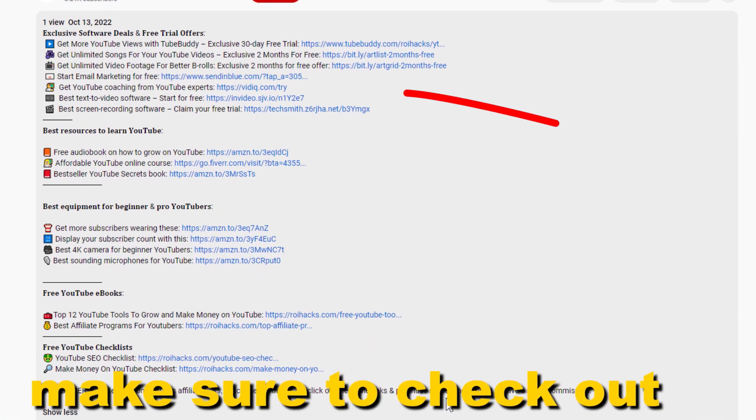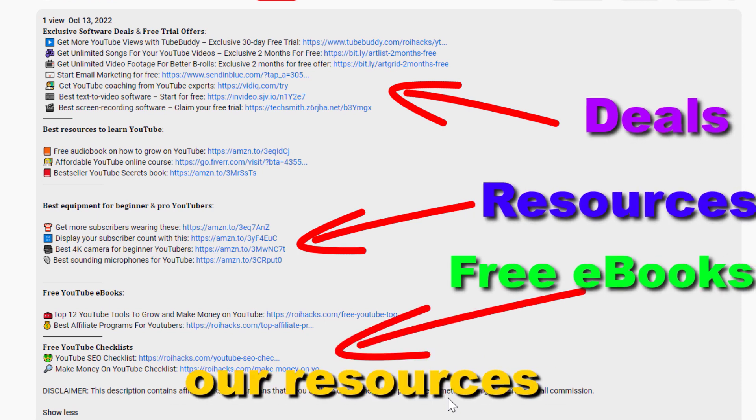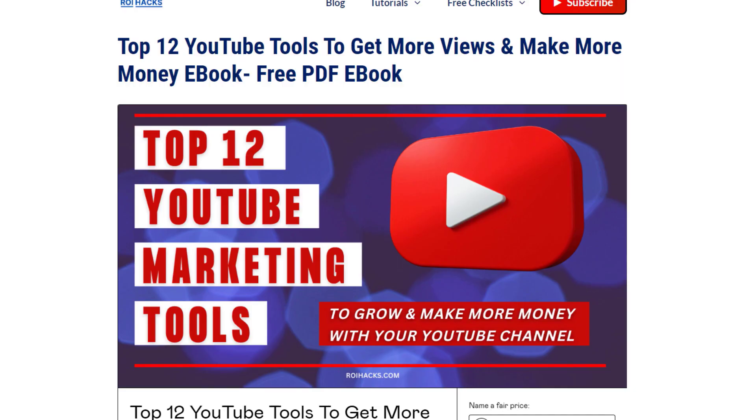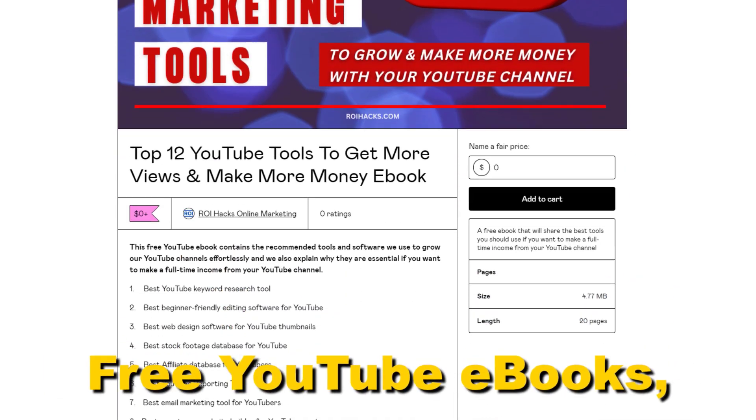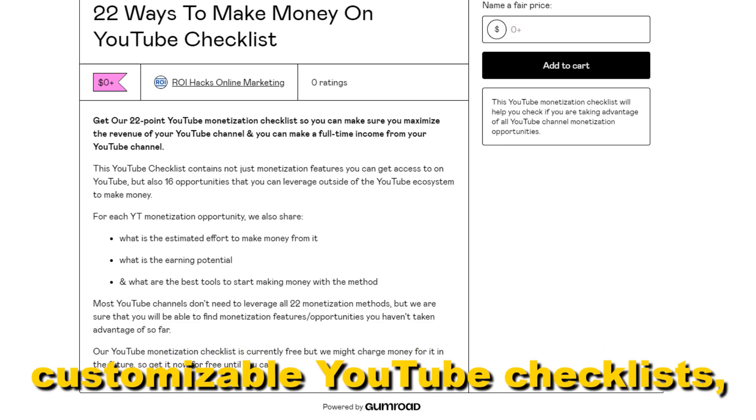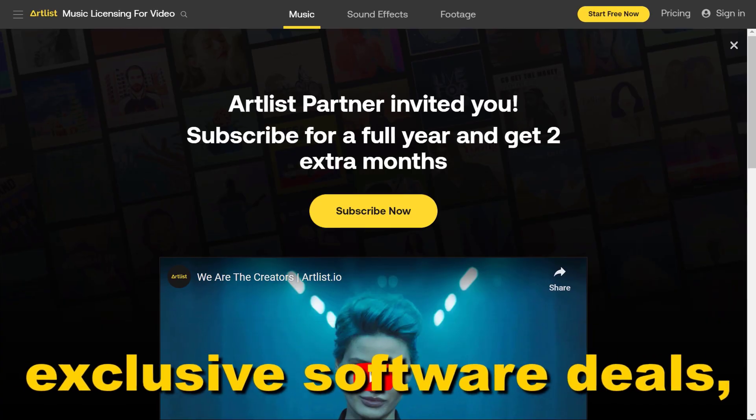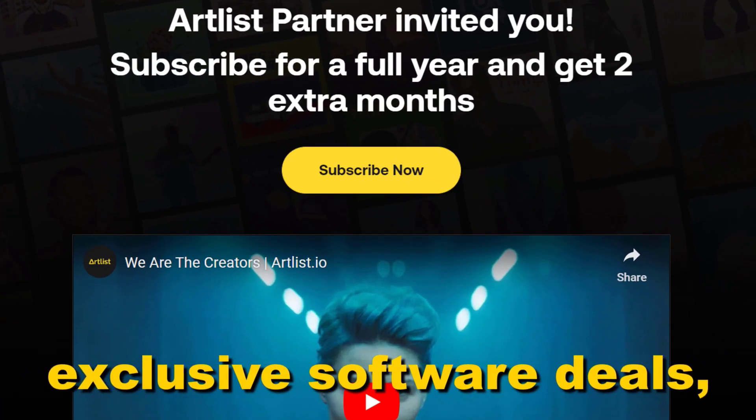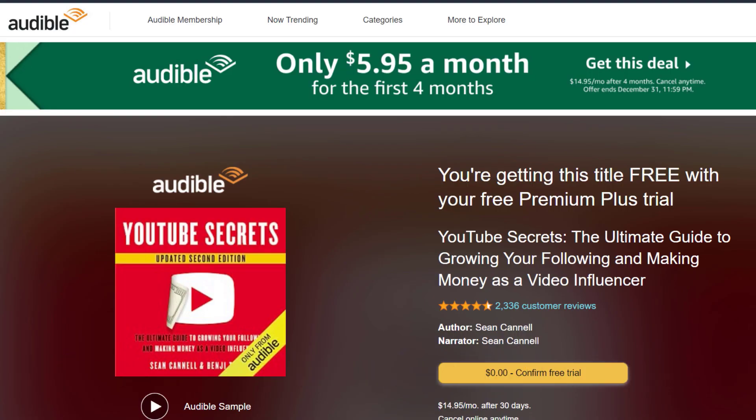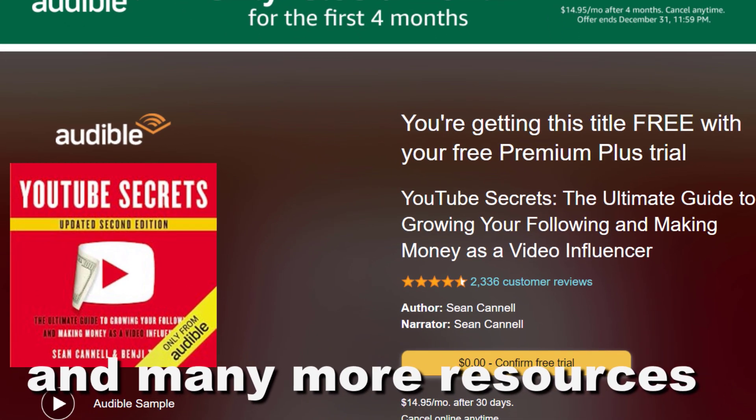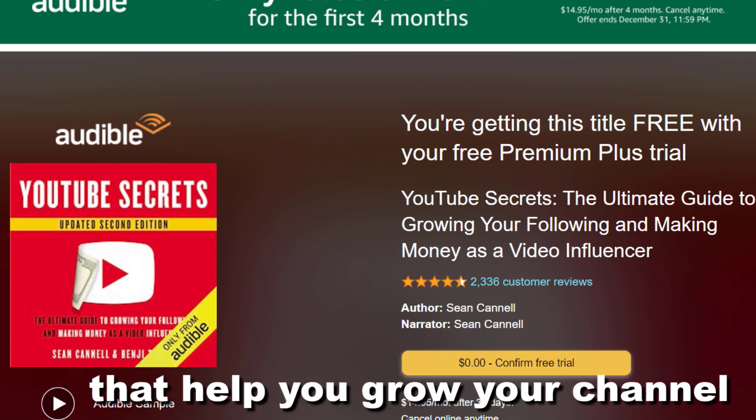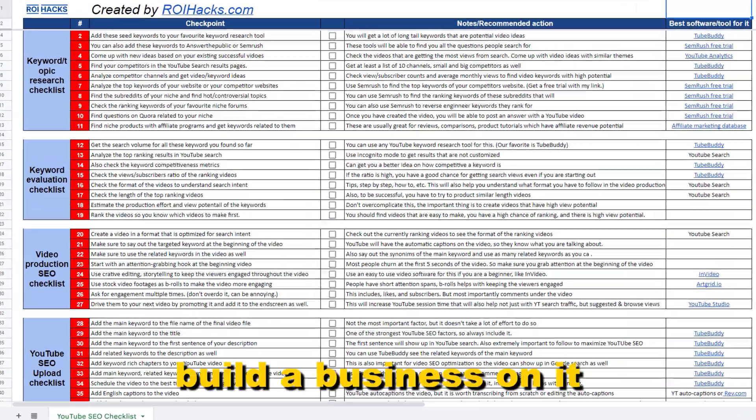Before the tutorial, make sure to check out our resources in the description below: free YouTube ebooks, customizable YouTube checklists, exclusive software deals, free trial offers for YouTubers, and many more resources that help you grow your YouTube channel, build a business on it, and make more money from it.